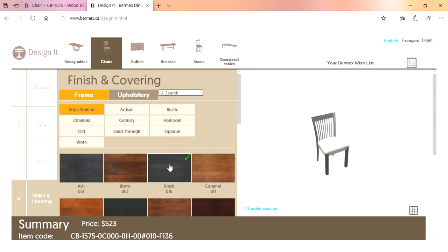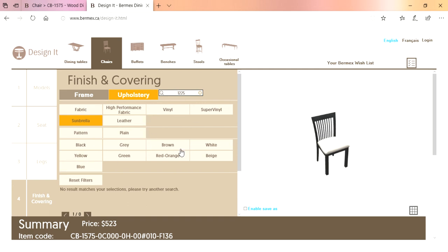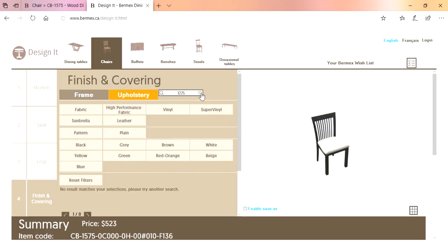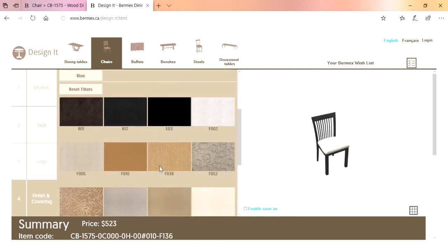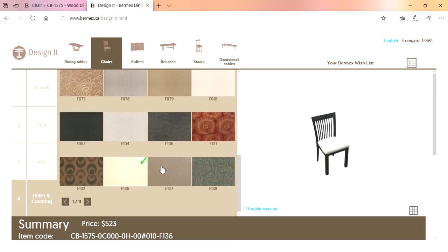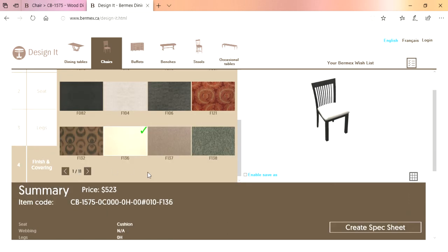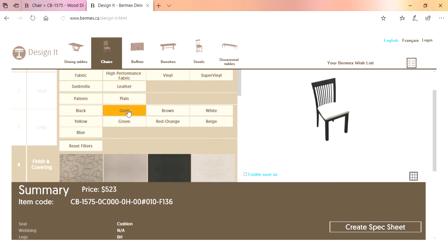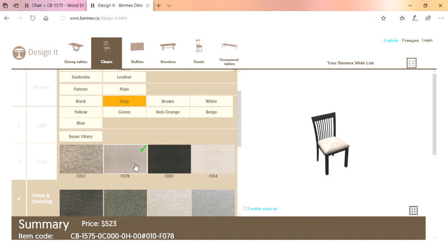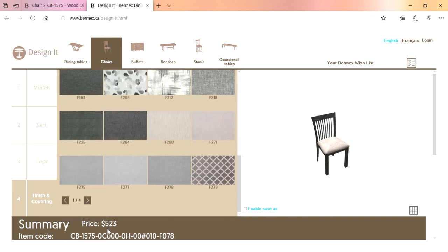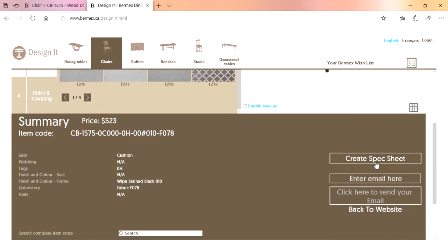For upholstery, it gives you all the options sorted by fabric type — pattern, plain, or different colors. Let's say we want a grey fabric; it will show all the grey options. You've got multiple pages of grey fabrics. For right now, let's just want the F078. Now we've got our chair — customization is all done. We can create a spec sheet and email it, or press 'enable save as' — right click to save the picture to your desktop.